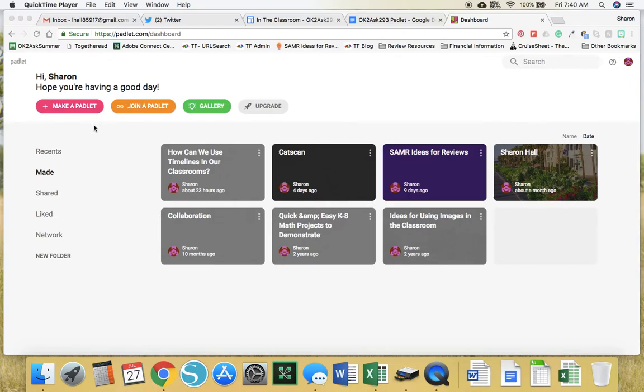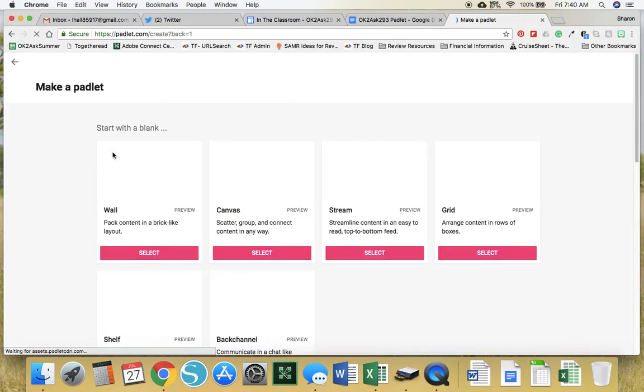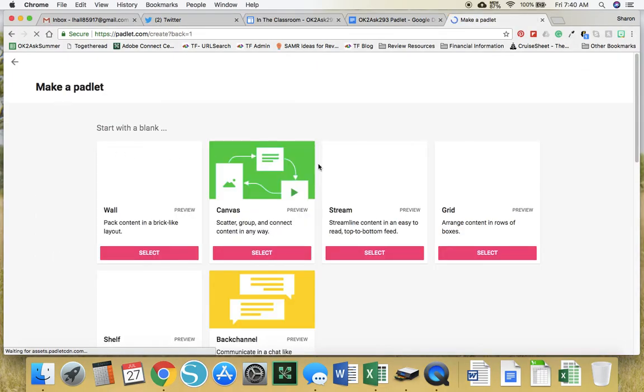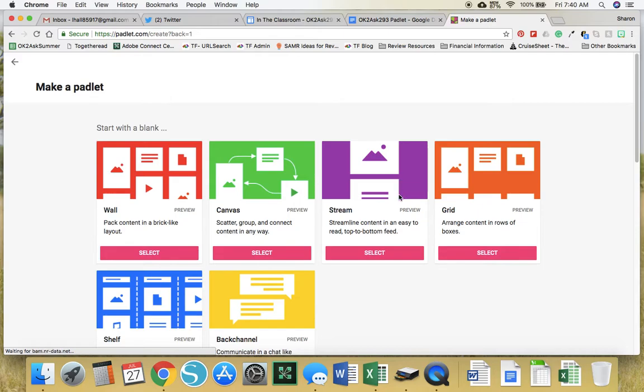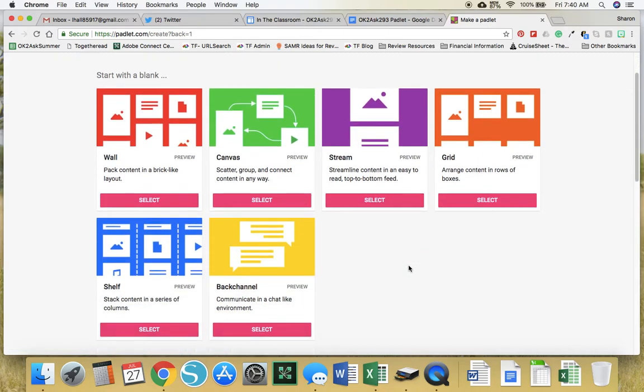Once you're in your account, you'll find a button that says make a Padlet. Click on that. Choose your format. For now, I'm going to choose stream.